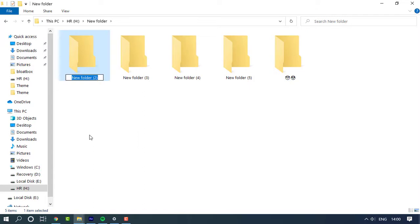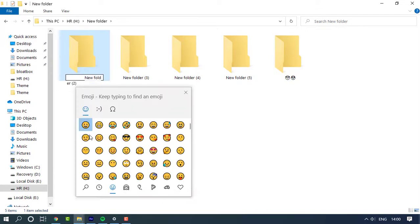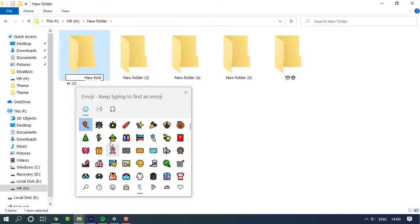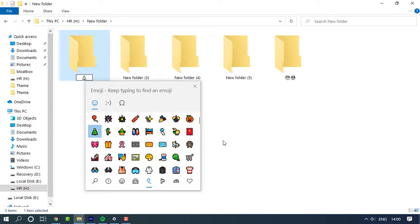This trick is not only limited to folders, you can also apply the same to files and it is completely working. Check it out guys and let me know your comments on this.